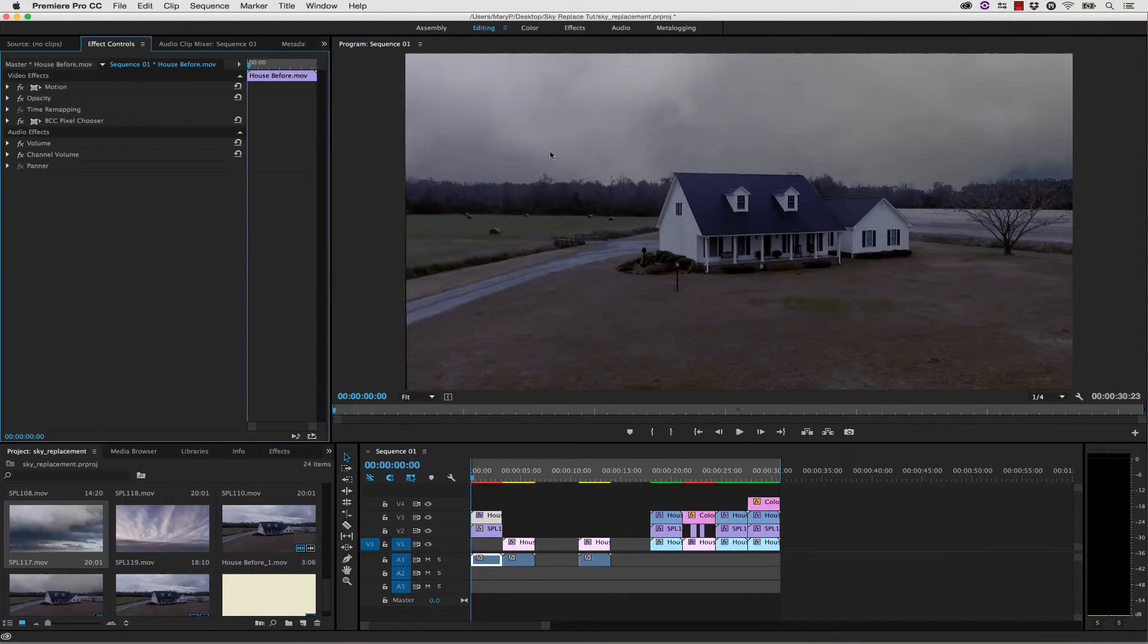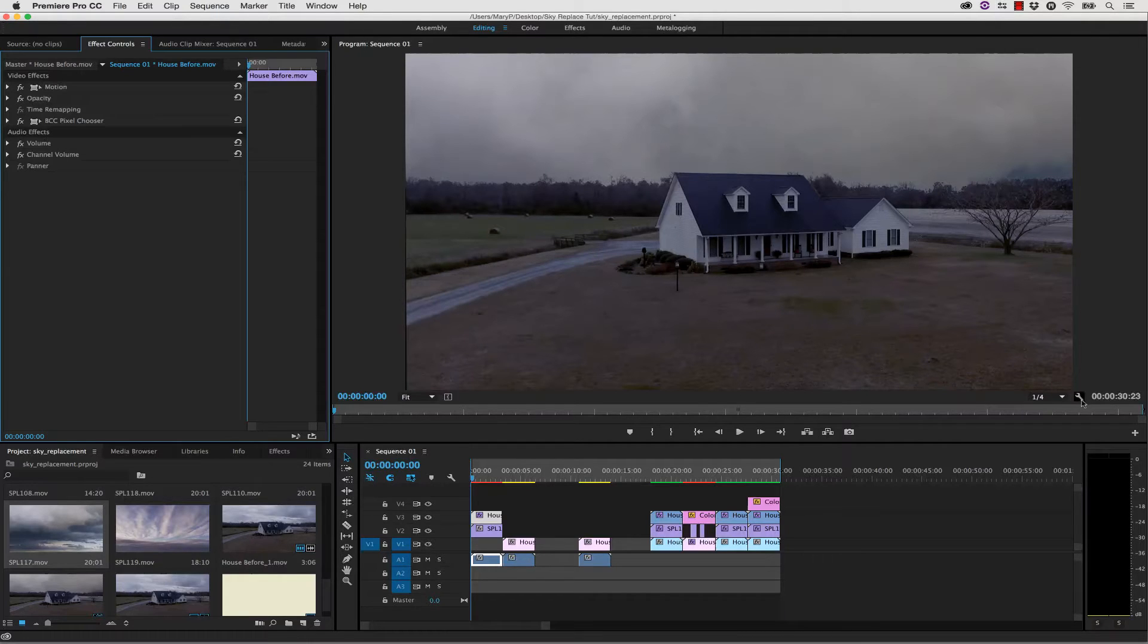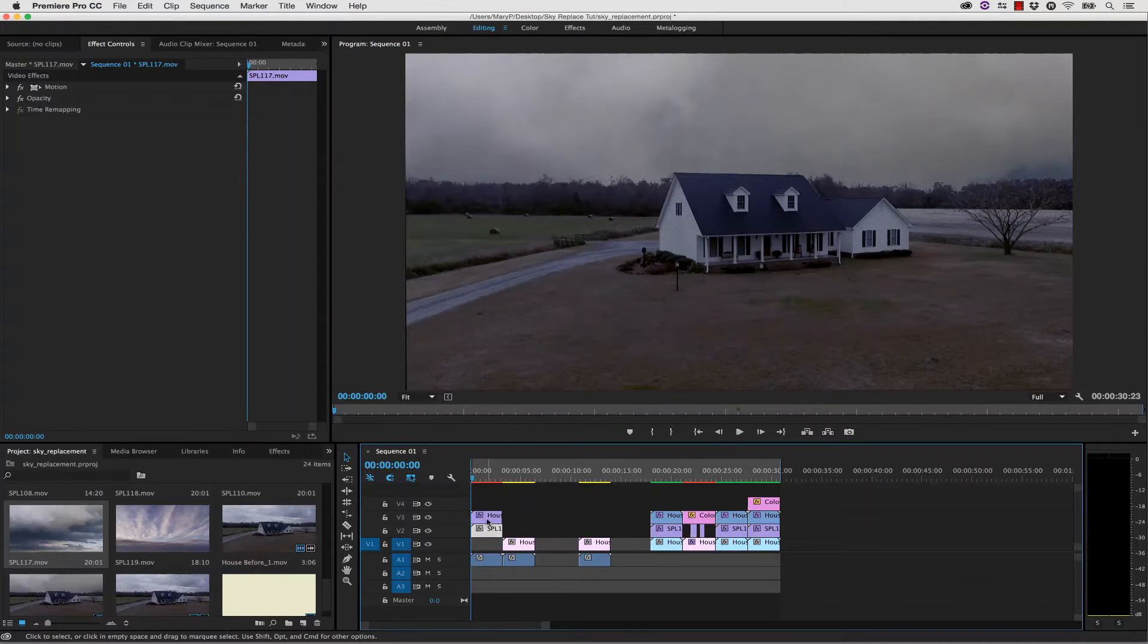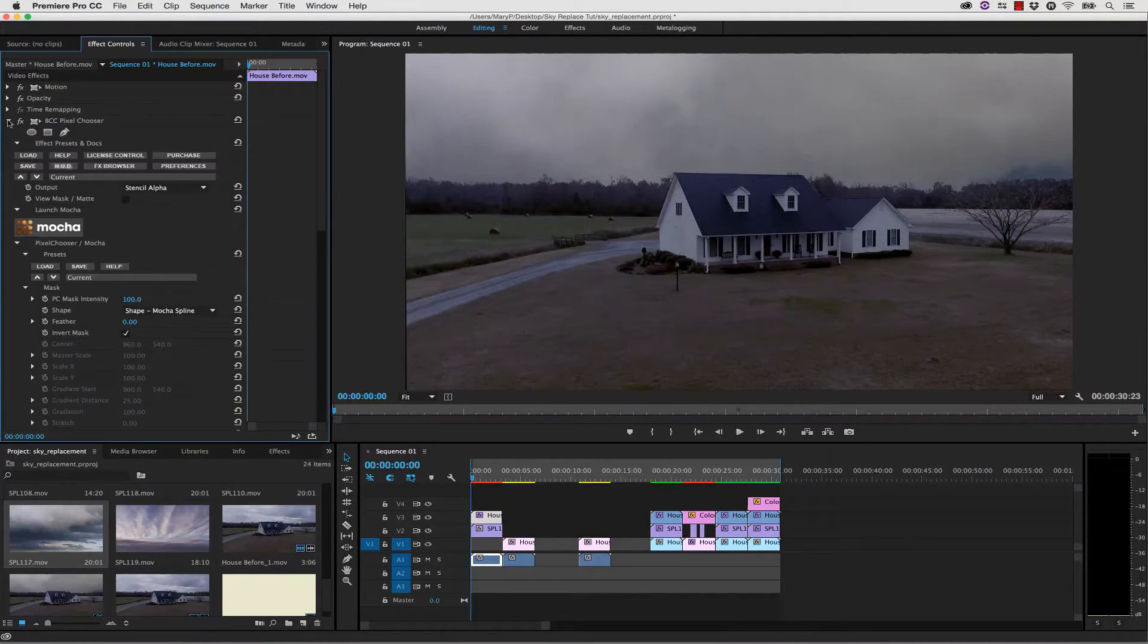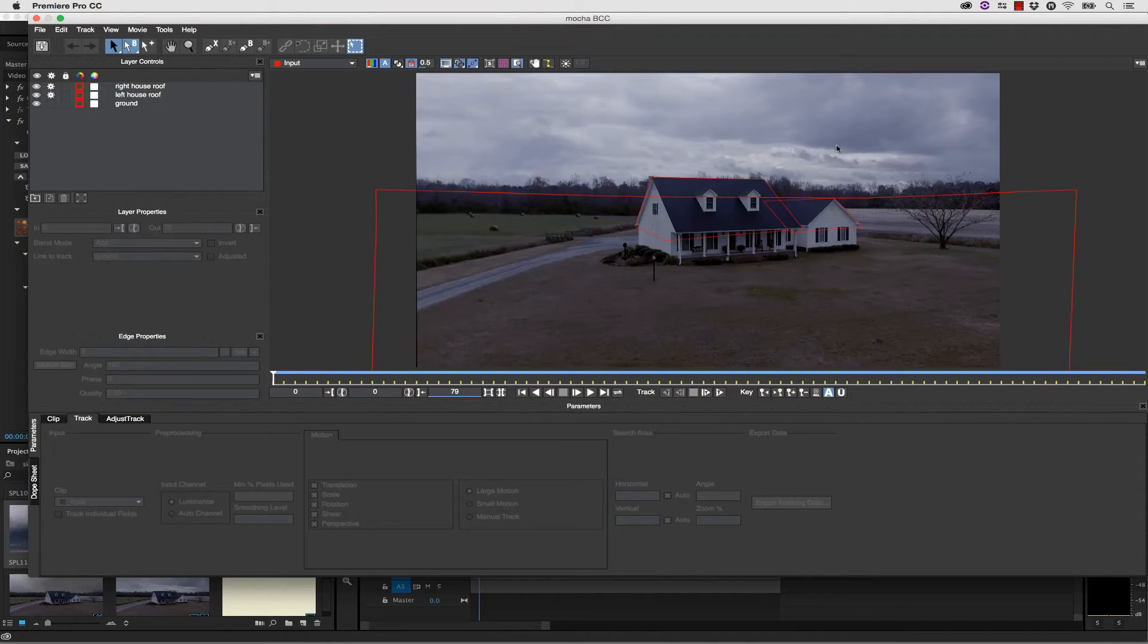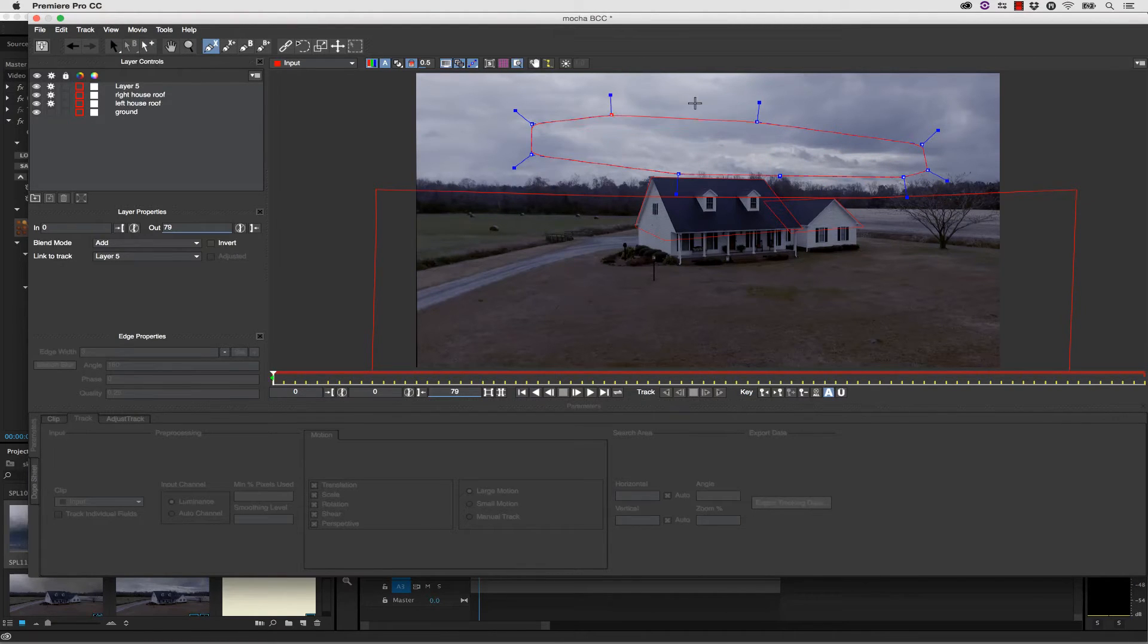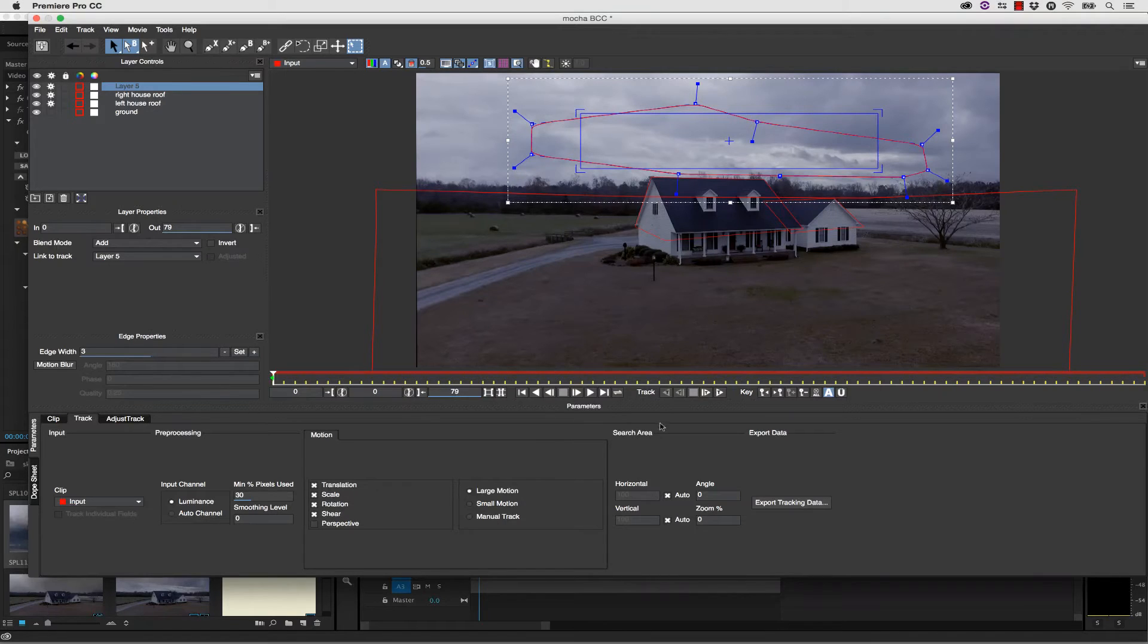But what if I want my sky to move along with my background? That's actually really easy. I need to set my host to full resolution so that I can get a good track. Then inside of my Pixel Chooser, I'm simply going to launch Mocha. Once I have launched Mocha, I can actually track the motion of this sky. Let's grab a really meaty part of these clouds.